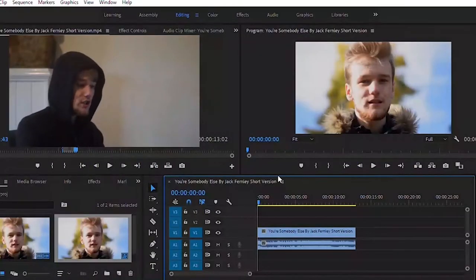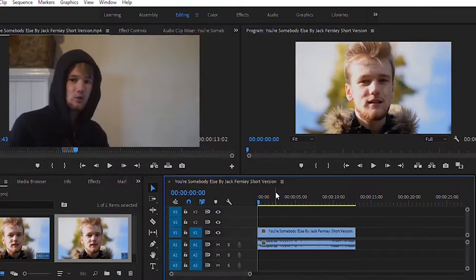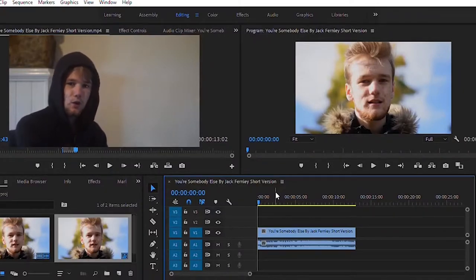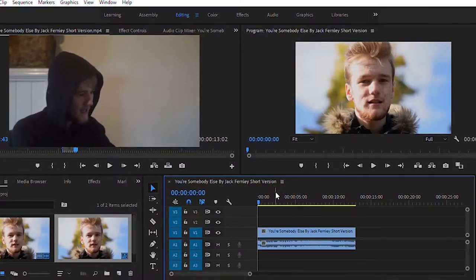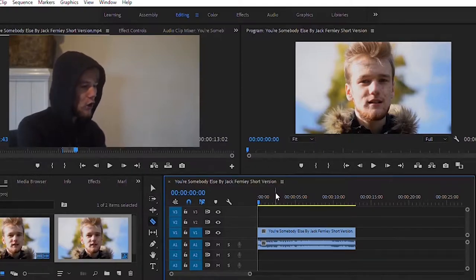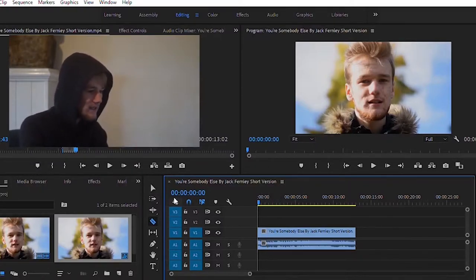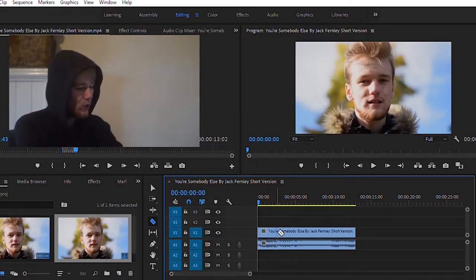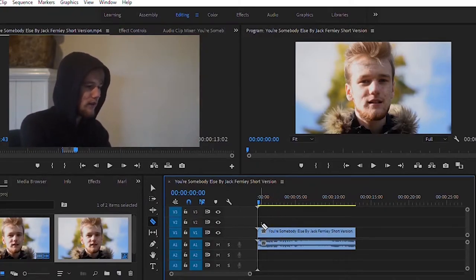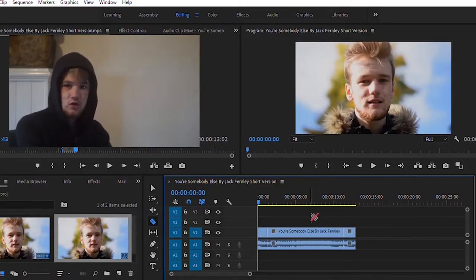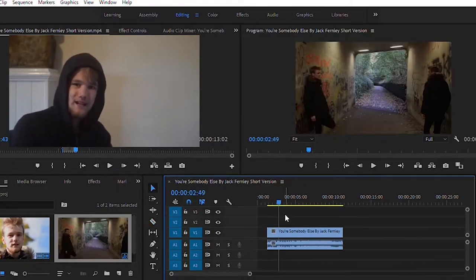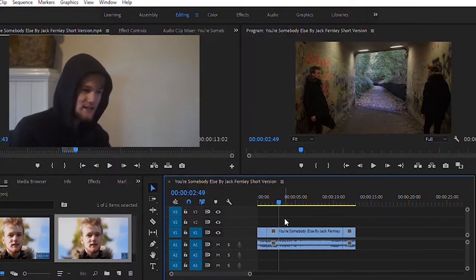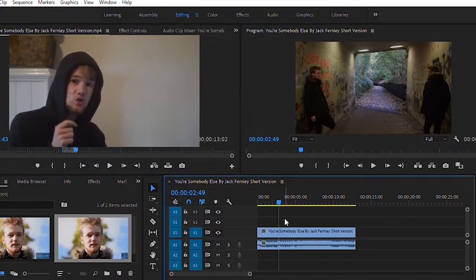Once you've got your footage on the timeline — a timeline is where you edit your footage — for basic cuts, hit C on the keyboard or click the razor tool. This allows you to cut certain parts of your video, for example topping and tailing or trimming the intro and outro. If you make a mistake, hold Ctrl+Z to undo the action you just did.